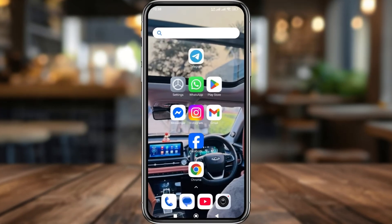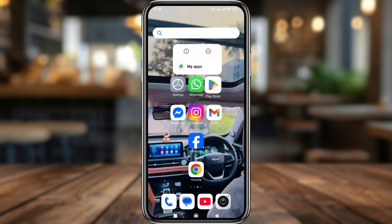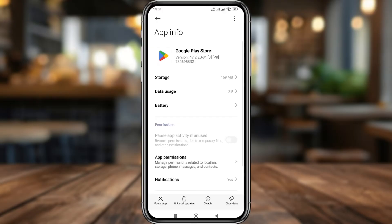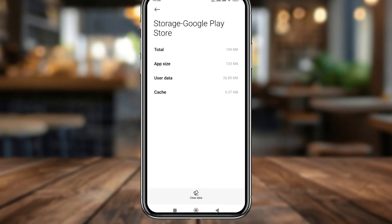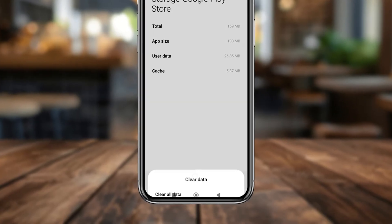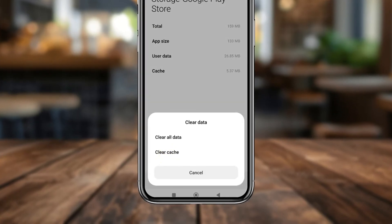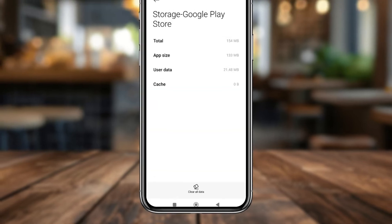The first step is going to be tap and hold your Play Store for a few seconds. Then tap the 'i' icon from the top. Now go to Storage, and then tap on Clear Data and Clear Cache.